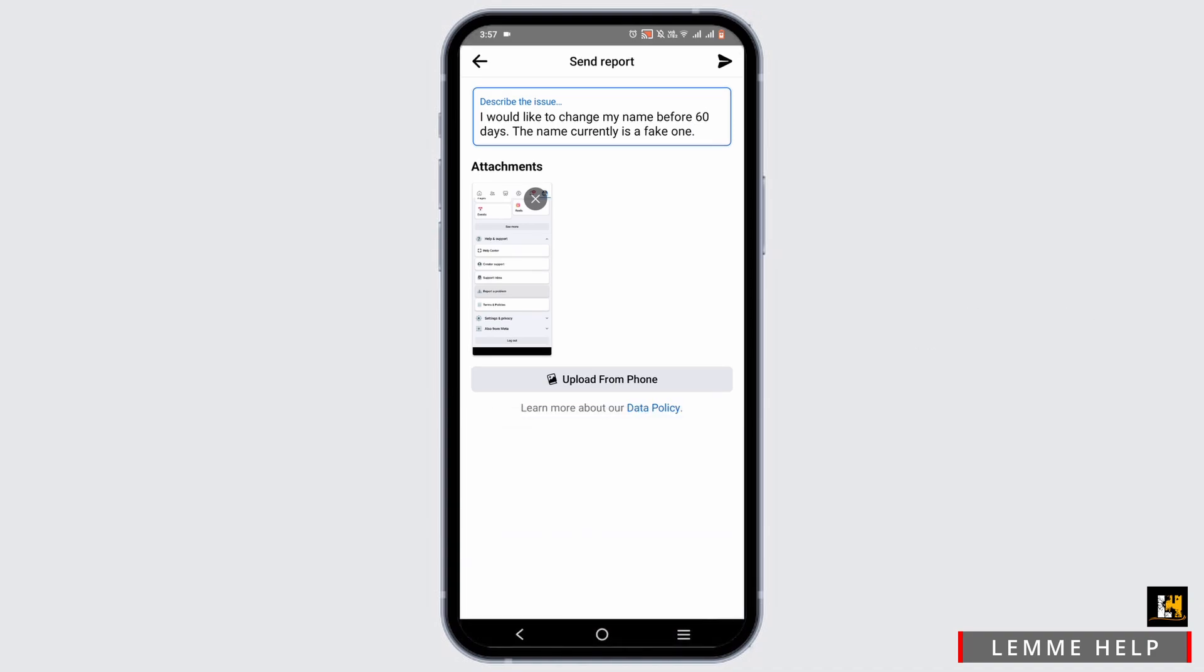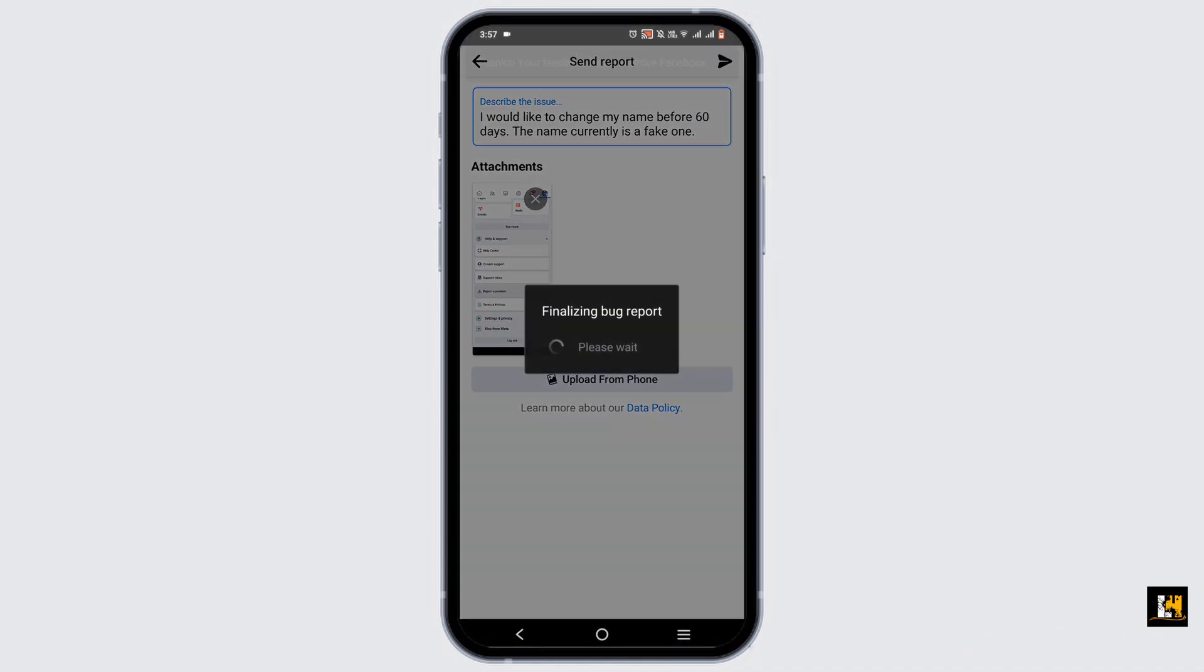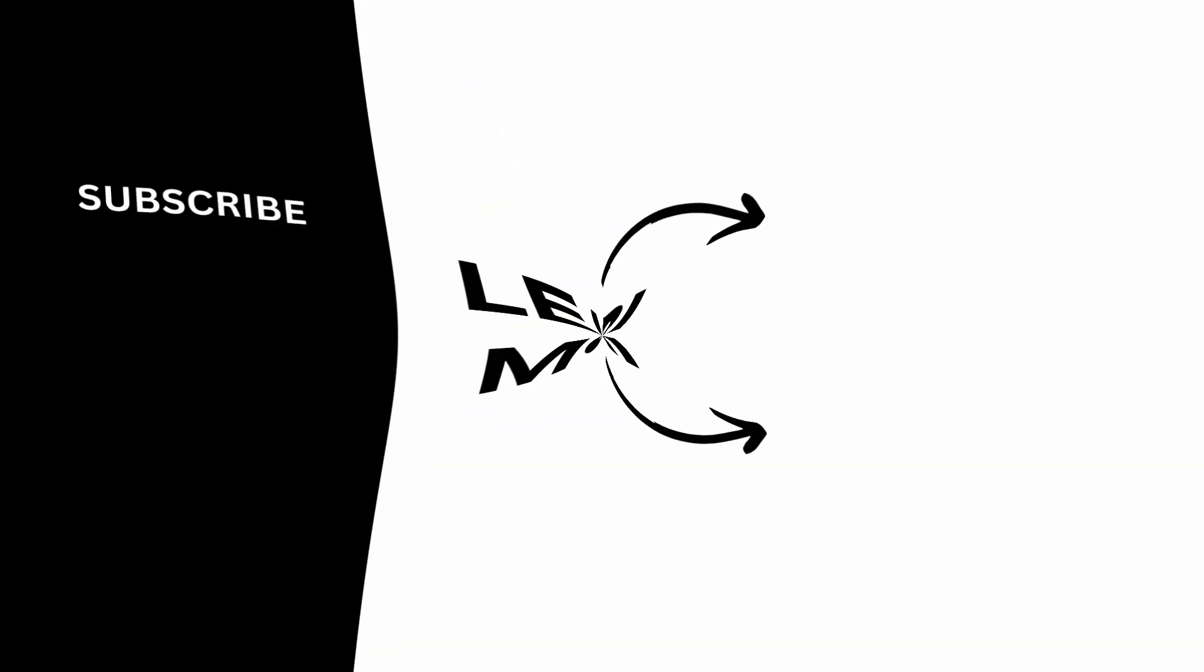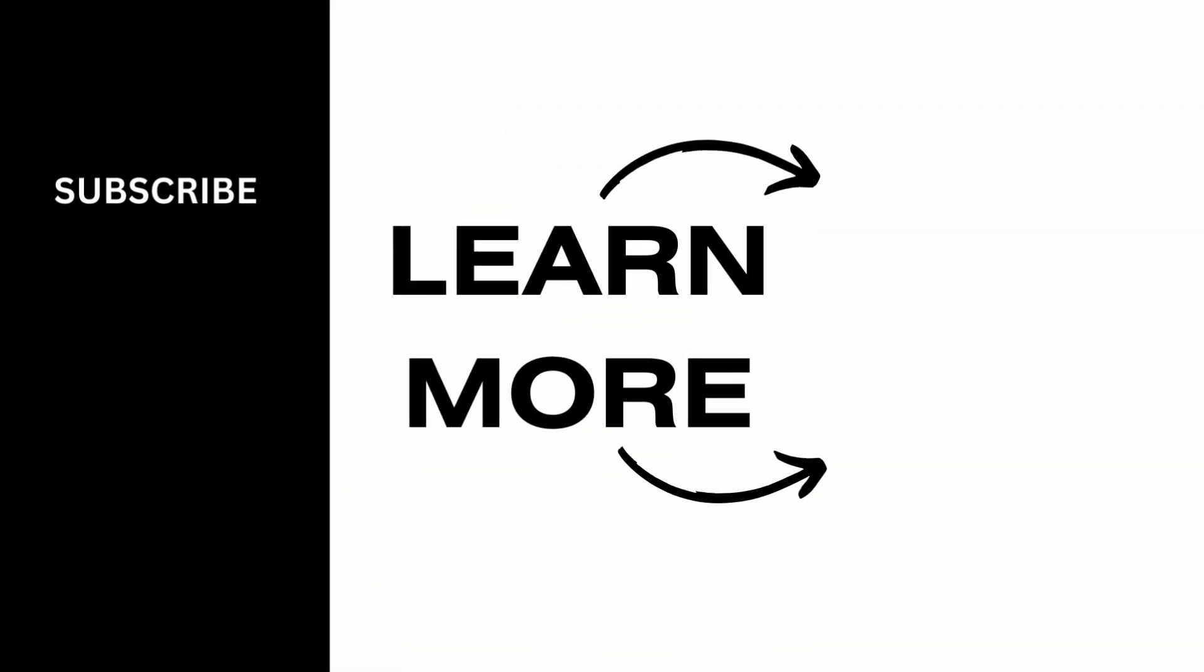And that's pretty much it for this video. We hope you found it informative and helpful.